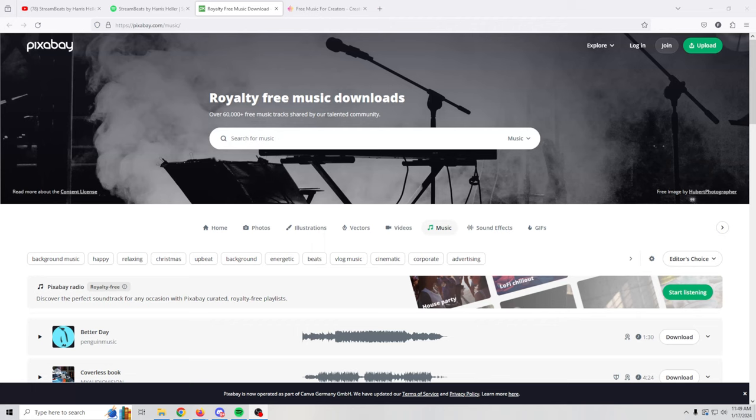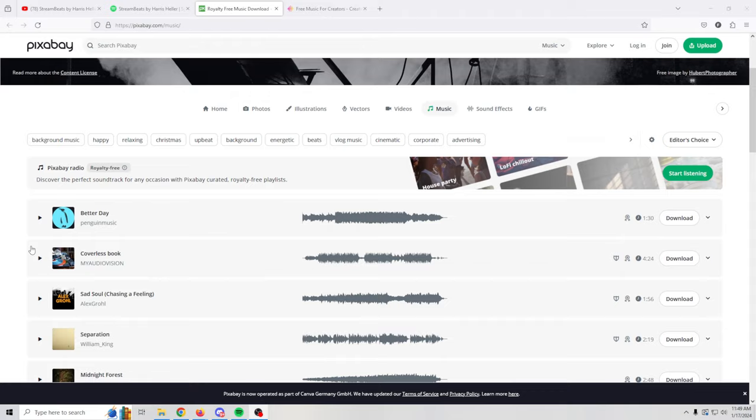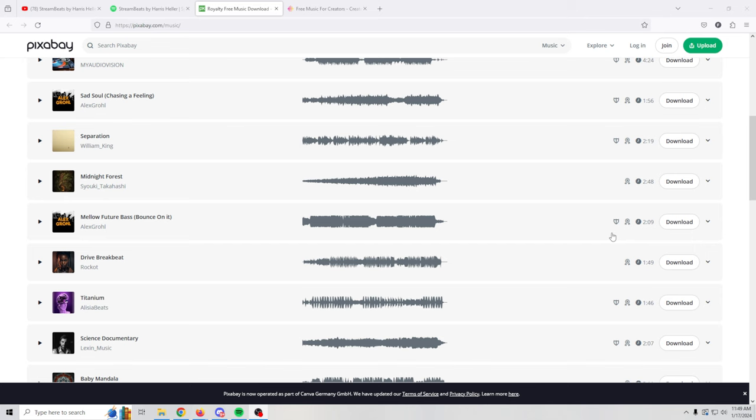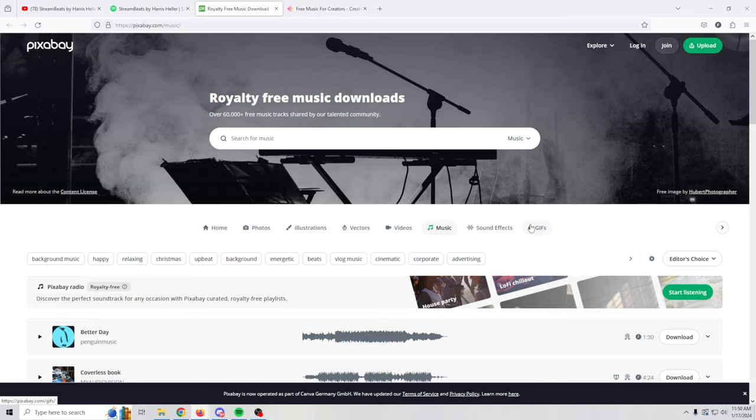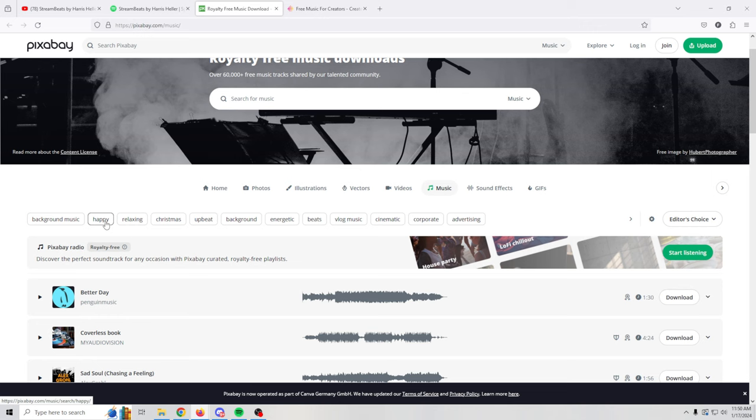The next one I want to show you is Pixabay. Pixabay is a little bit more like a traditional music service that you would pay for in that it has all kinds of ways to search through the music to find what you want. You can play it and download it. It certainly is very easy to search through the different types of music that you may want. So background, happy music, relaxing, Christmas music, that sort of stuff.